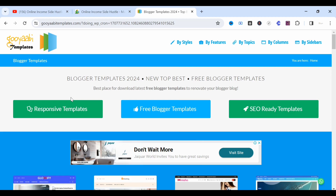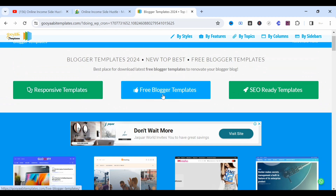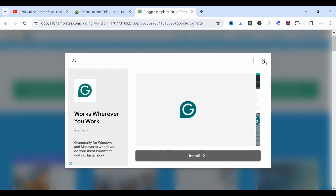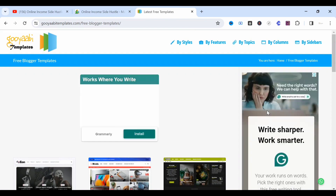The next step is to show you these several free Blogger templates. What you can do is click on any of these buttons — it has 'free responsive template,' 'free Blogger templates,' 'SEO ready templates.' Let's click the middle one — free Blogger templates. Let's get rid of this ad and allow it to load.